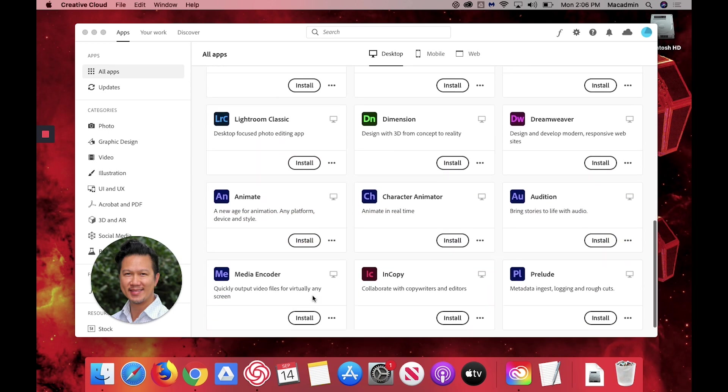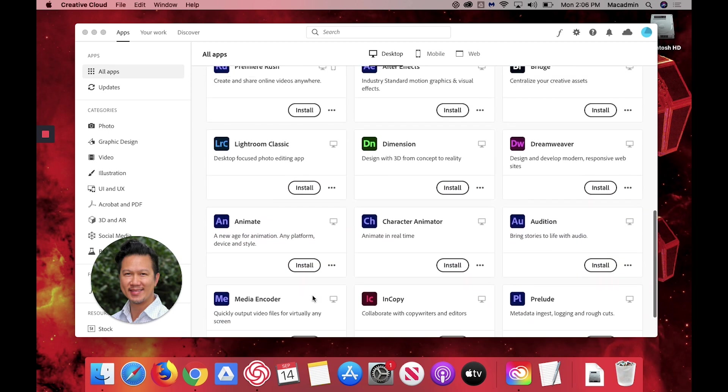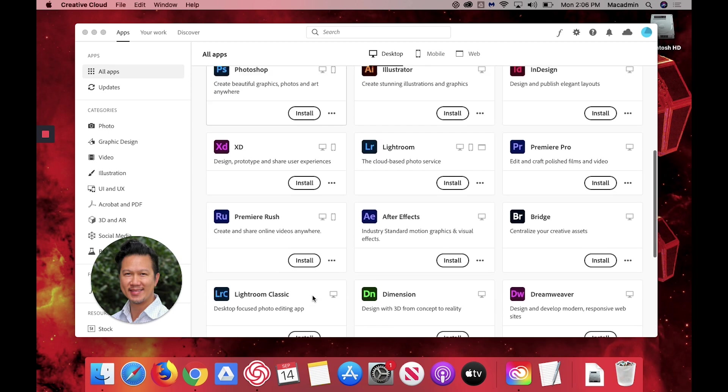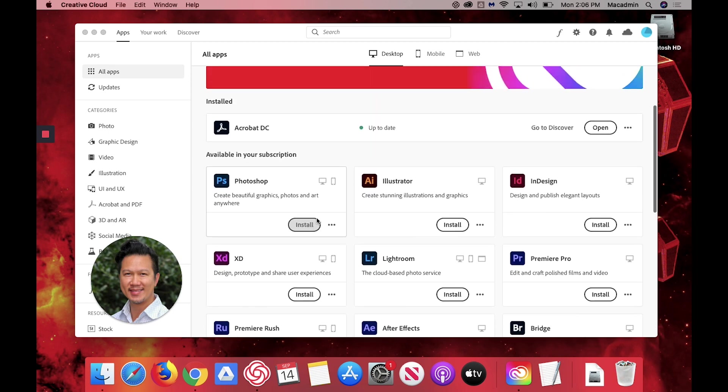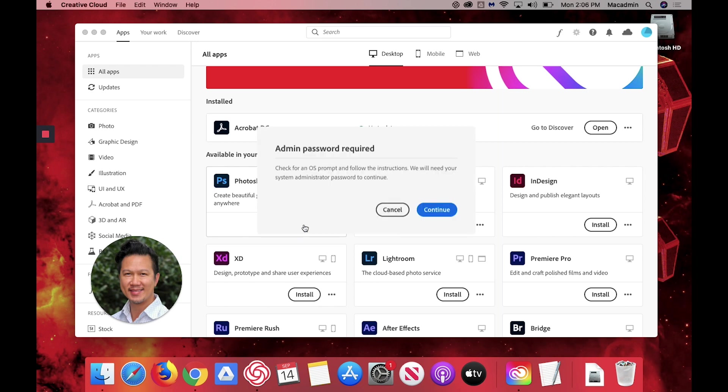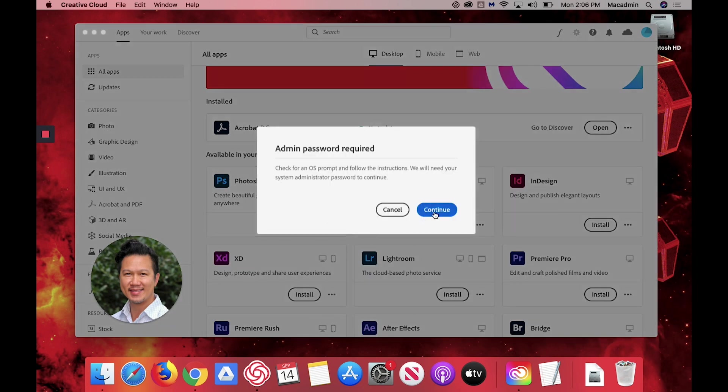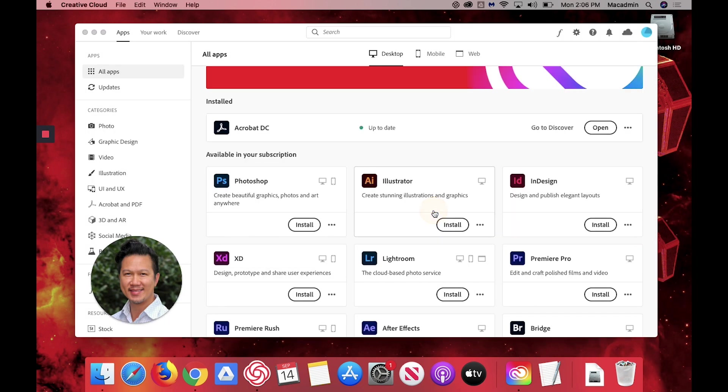As you can see there's lots available, but for now I will install Photoshop. You click on that. You hit continue.